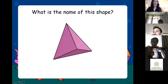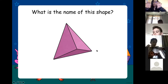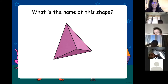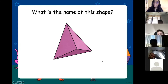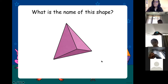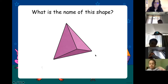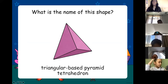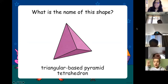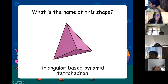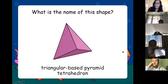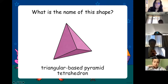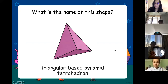A triangular prism — oh, but remember prisms go long. Timur, what is this one? A pyramid. It's a triangle based pyramid. There is another name for it — a tetrahedron. So we have a triangle based pyramid or a tetrahedron.